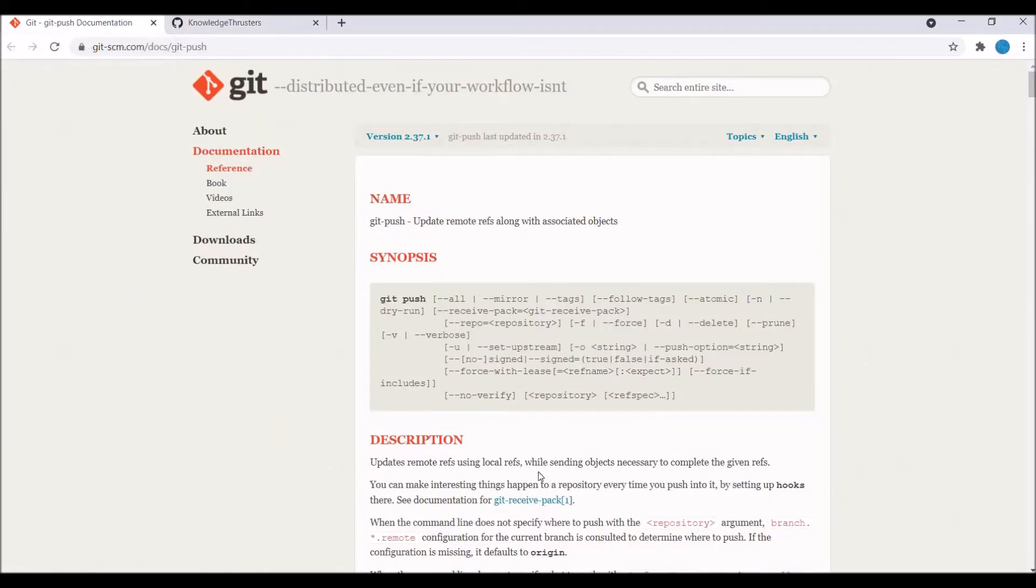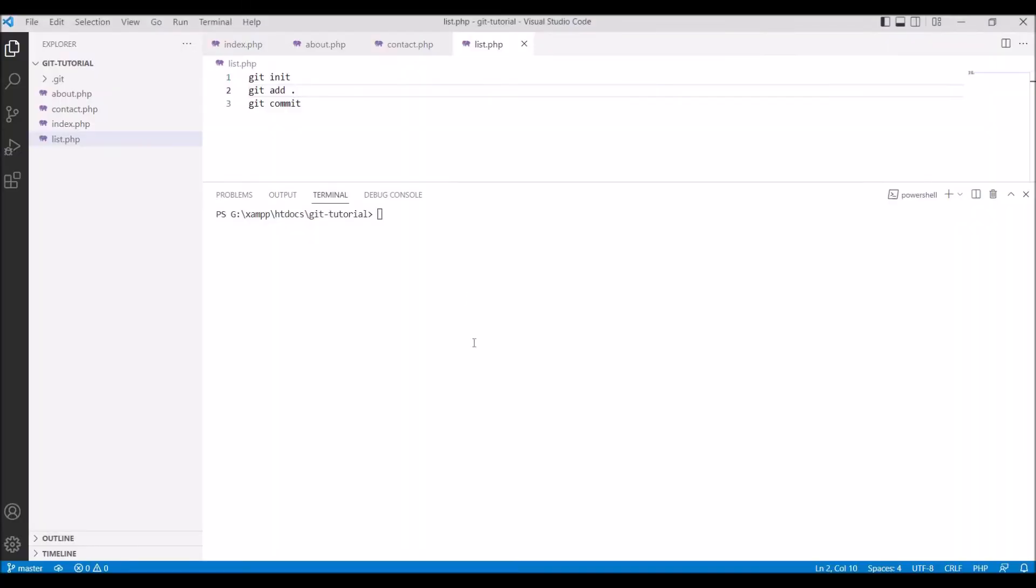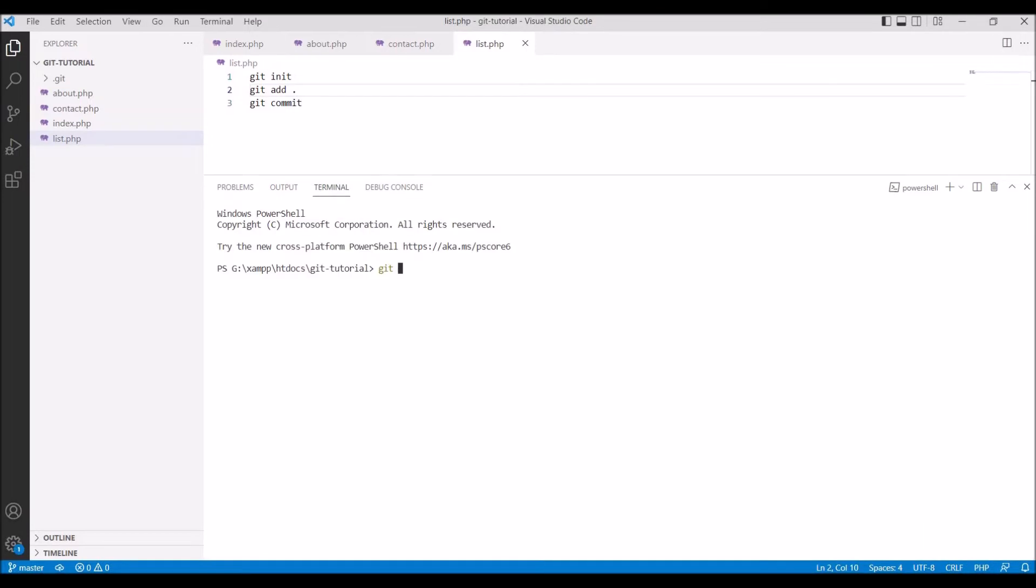Let me just give you a quick recap. I have created these four files and I have just added this to my index and I have committed my local changes till now. For that I have used git add dot and for commit I have used git commit with message.